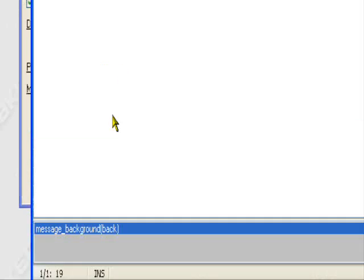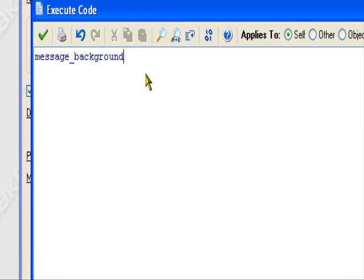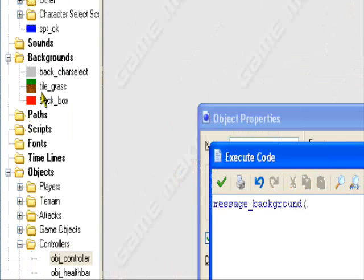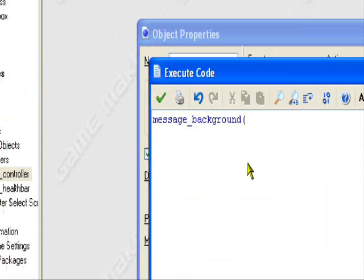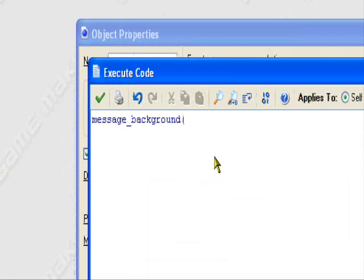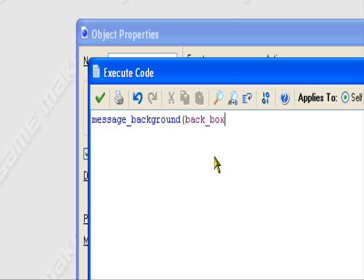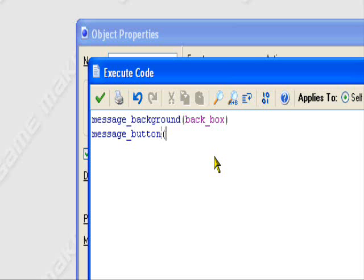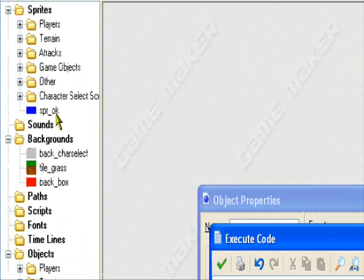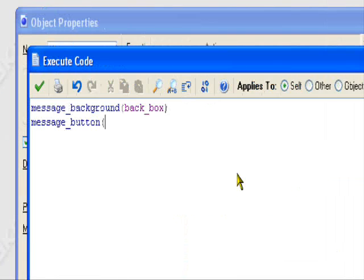We'll be using the background and buttons. So, first we'll use background. Message underscore background. And we'll say, this one was called back underscore box. So, we'll call it back underscore box. And then it does the rest for us. And now I want to use message underscore button. And we want to change the sprite to spr underscore okay.